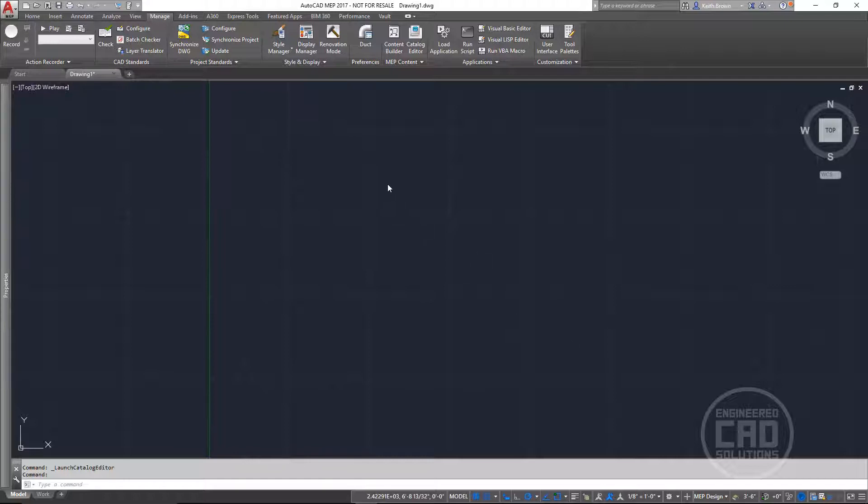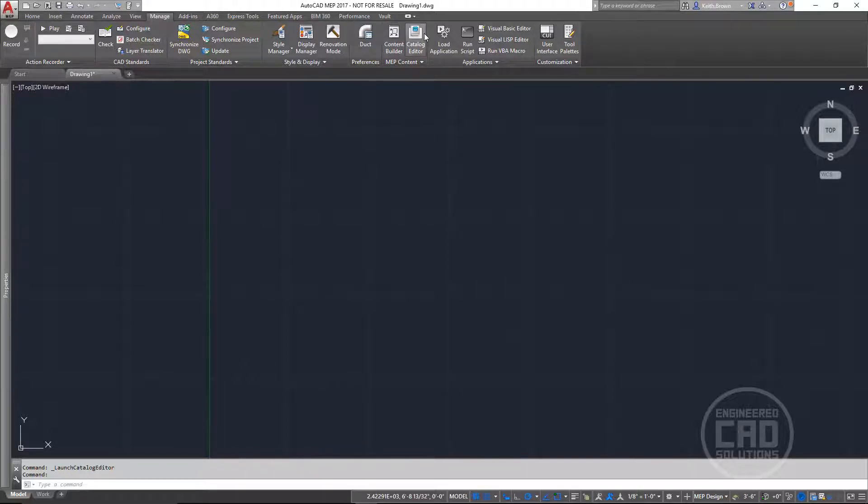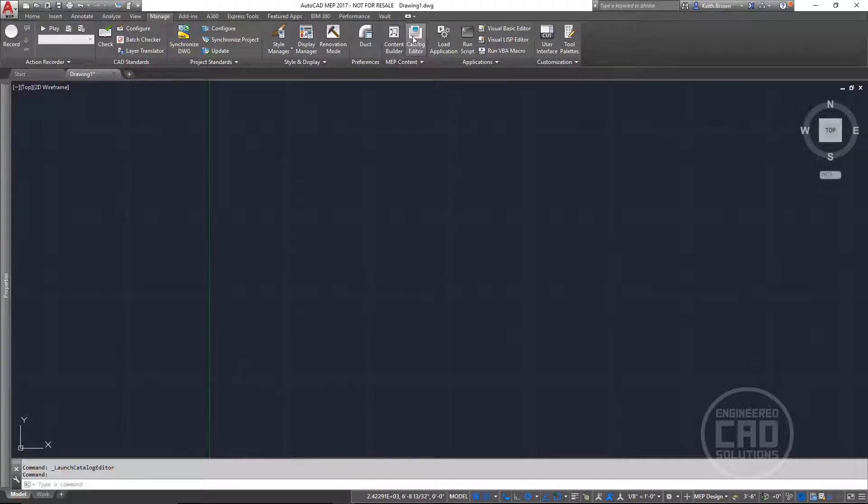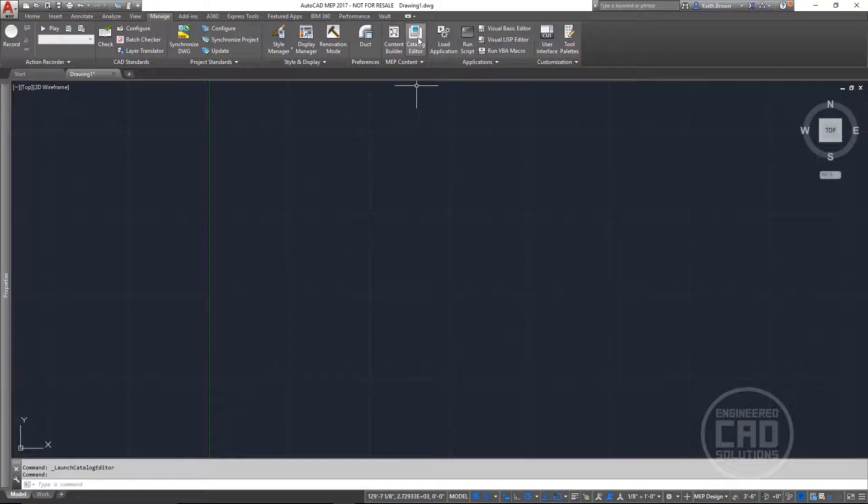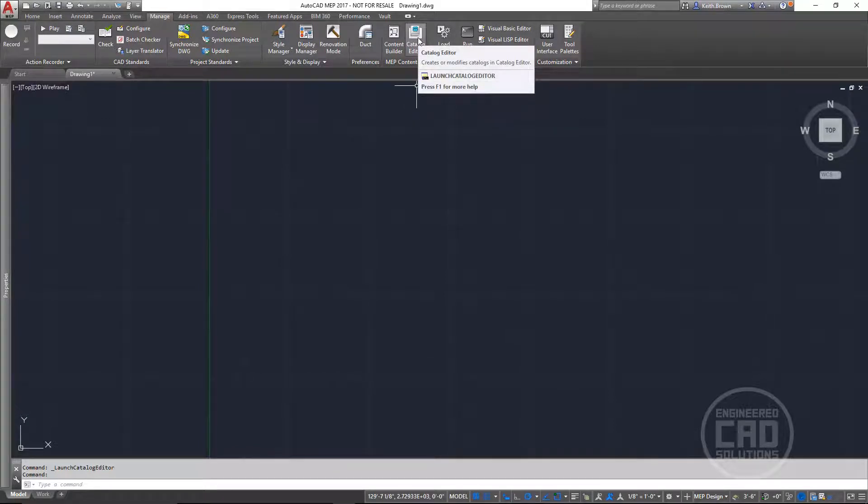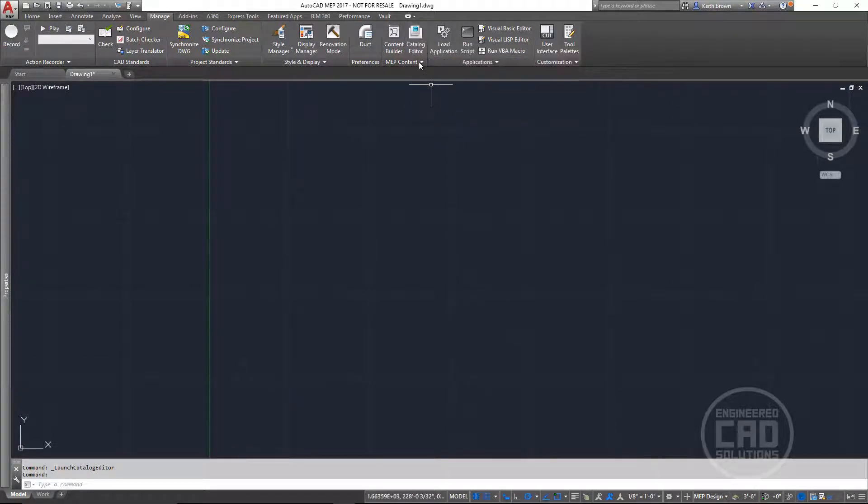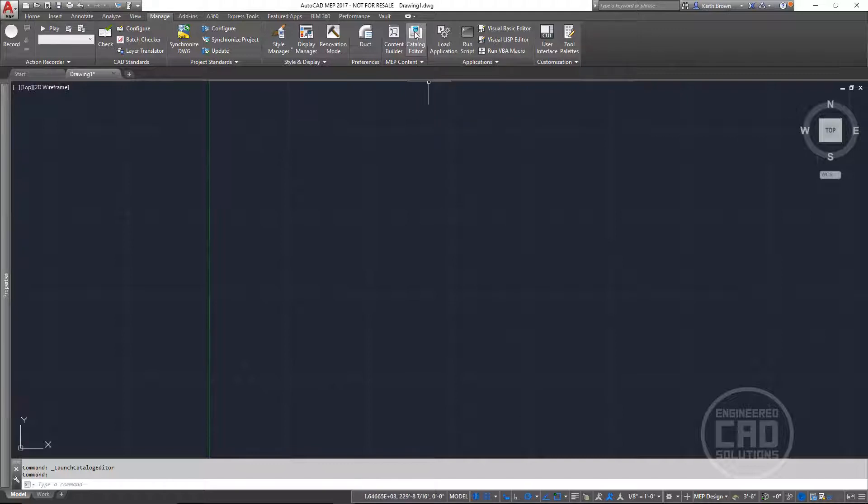So to do that we need to open up the catalog editor. The easiest way is to just come up to the manage tab of your ribbon to the MVP content panel and just click the catalog editor button. If I hover over this, I can see that the command line to launch this is launch catalog editor.